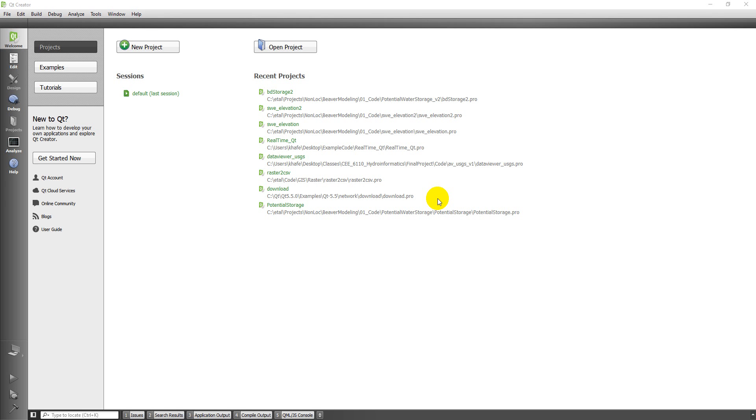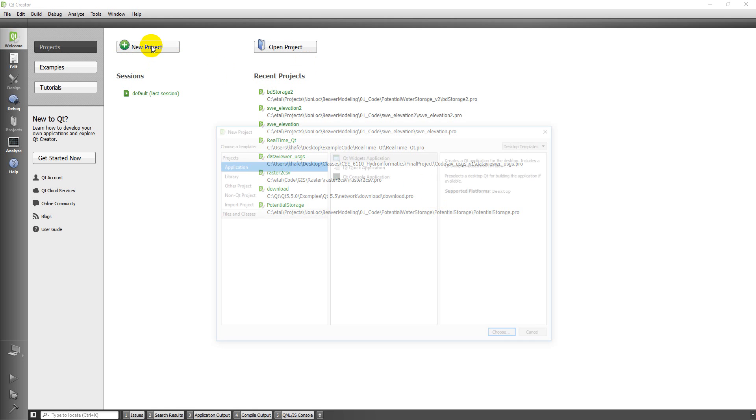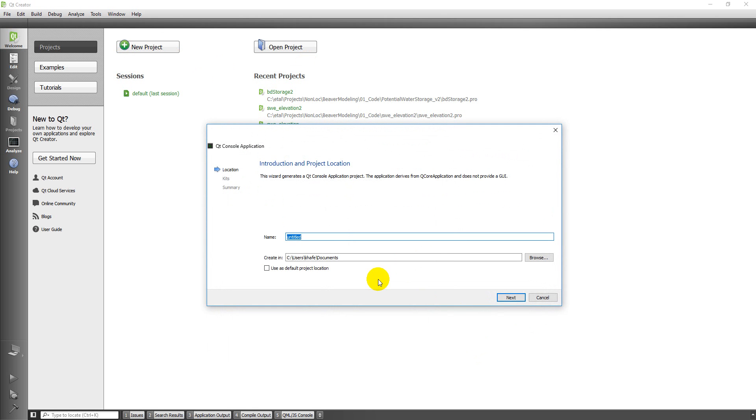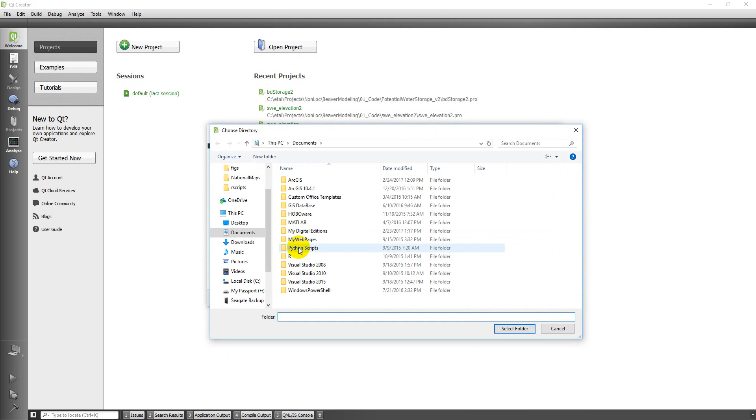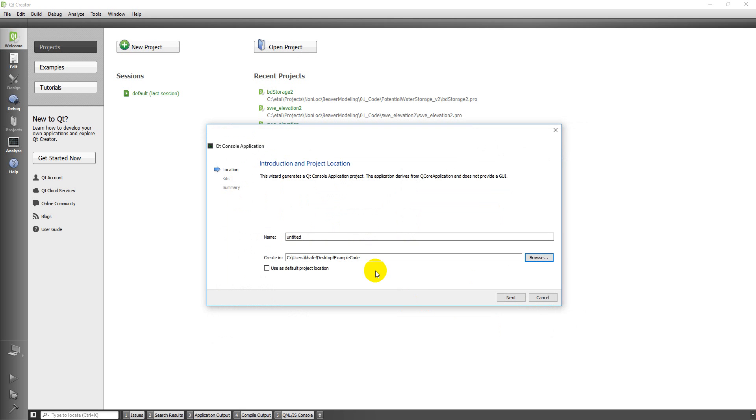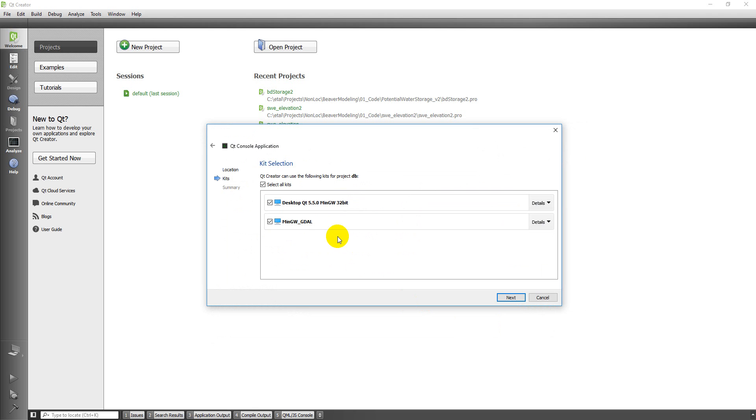This is going to be a short video that will show you how to create a SQLite database using Qt Creator. Let's start a new project, a console application, and I'm going to put it in my example code folder and call it DB for database. You can just choose the default compiler and finish that.